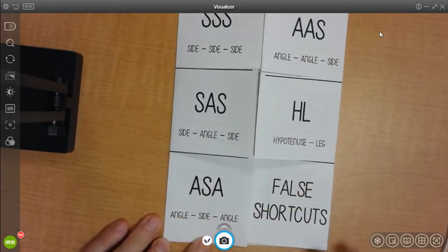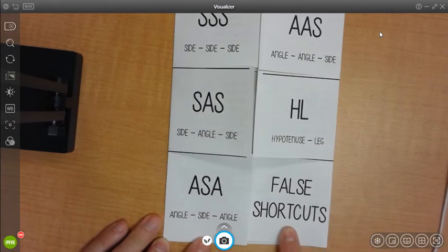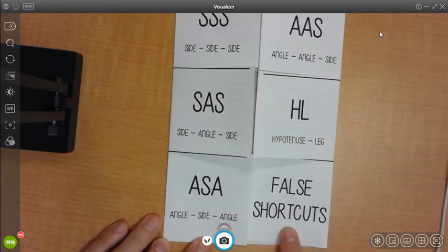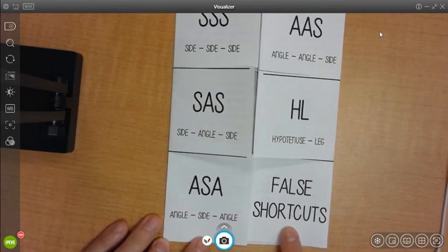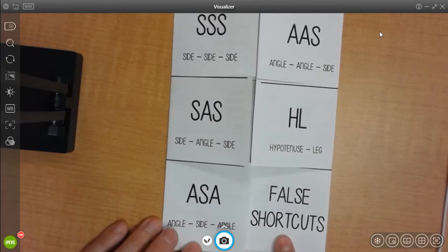And then there's going to be two different ways which are not going to be what you would use for proving a triangle congruent. And that would go under the false shortcuts tab.